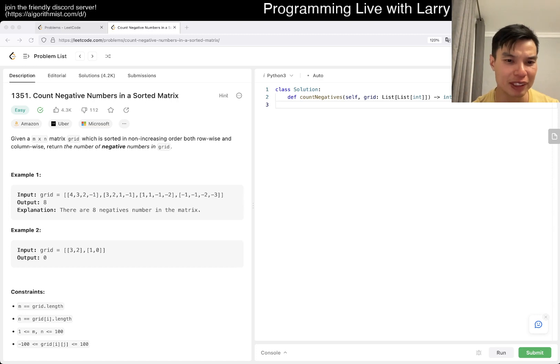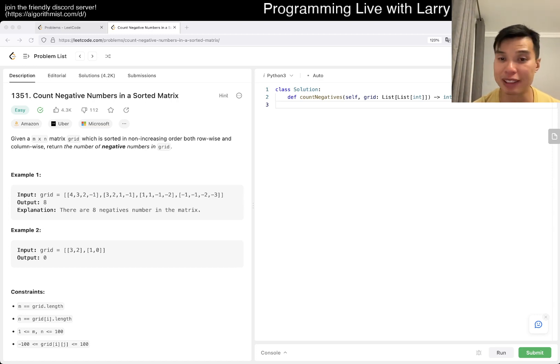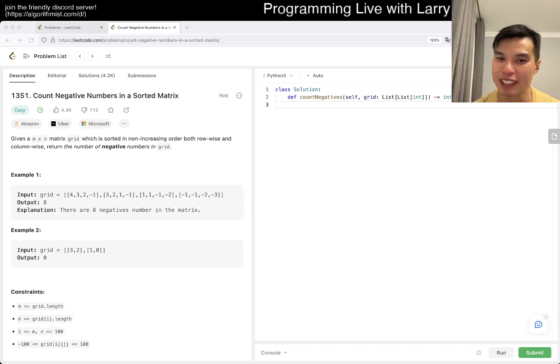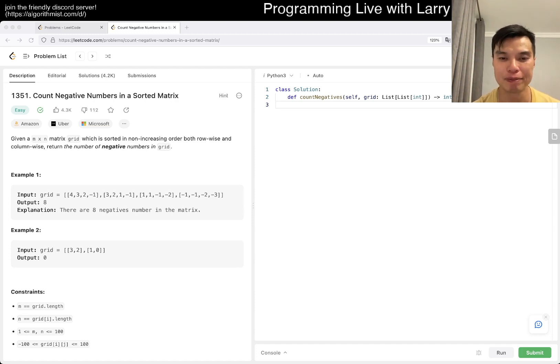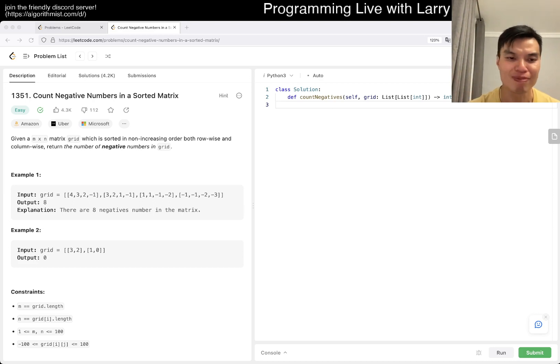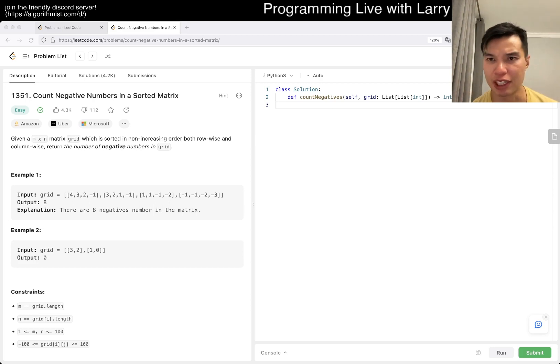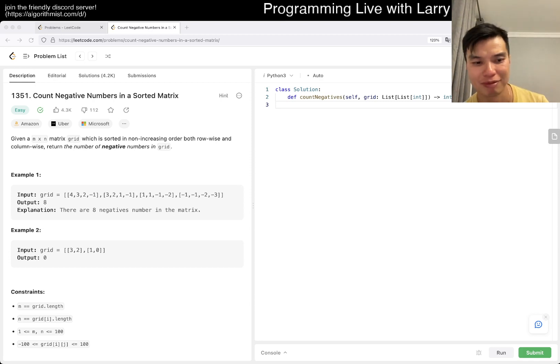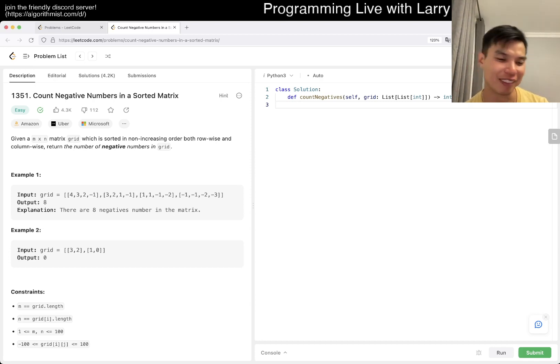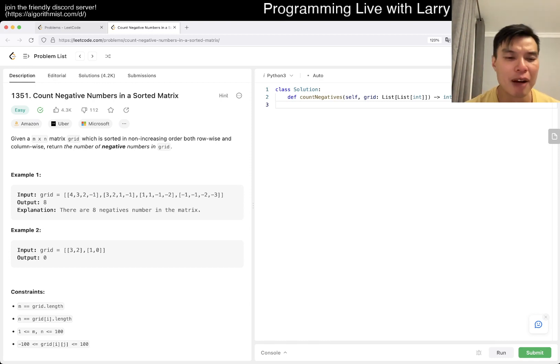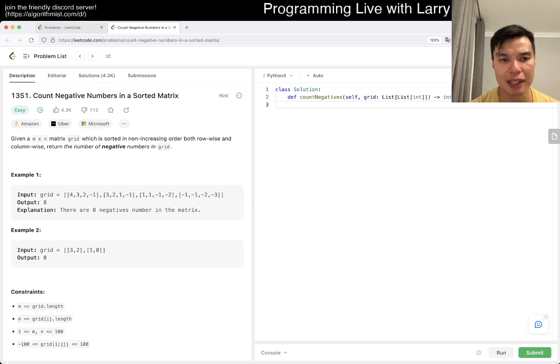I don't think this is that bad. Obviously you can do two loops if you really want to, but that probably isn't really the point of it. Maybe that is why it's easy. The idea here is that...